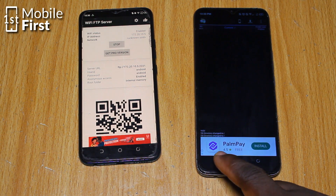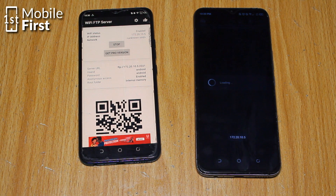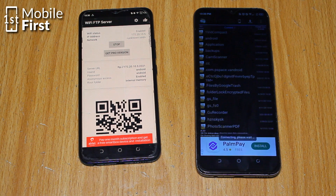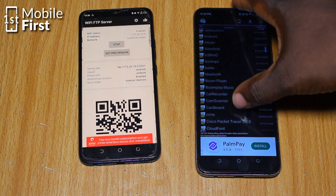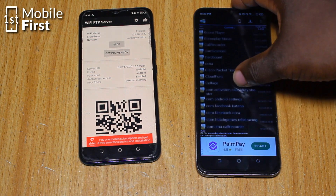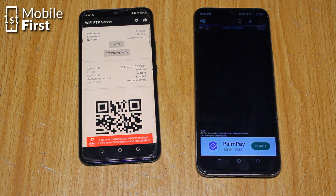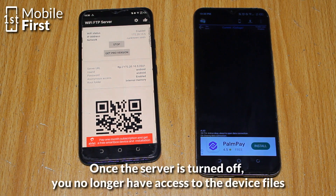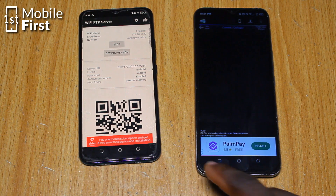Enter the username and password that you set for your FTP server. If you are security-conscious, make sure to check the FTPS checkbox for that extra layer of protection. Once that is done, you are now connected. You'll see the file system of the FTP server ready to be explored. Note that both devices must be connected to either a Wi-Fi network or mobile data to communicate.